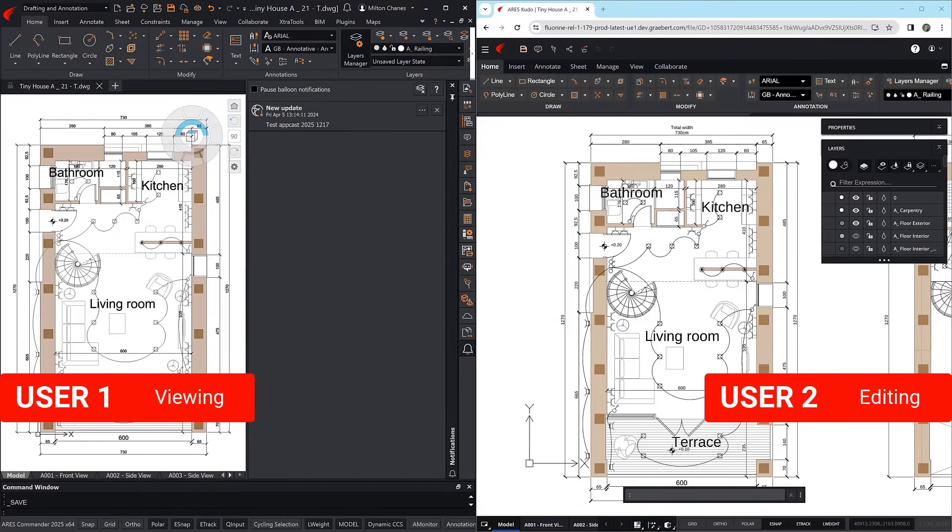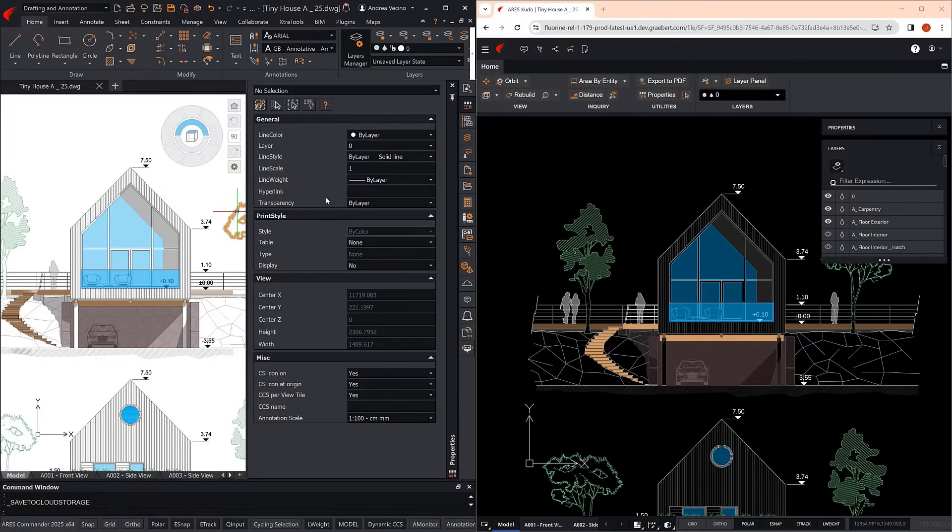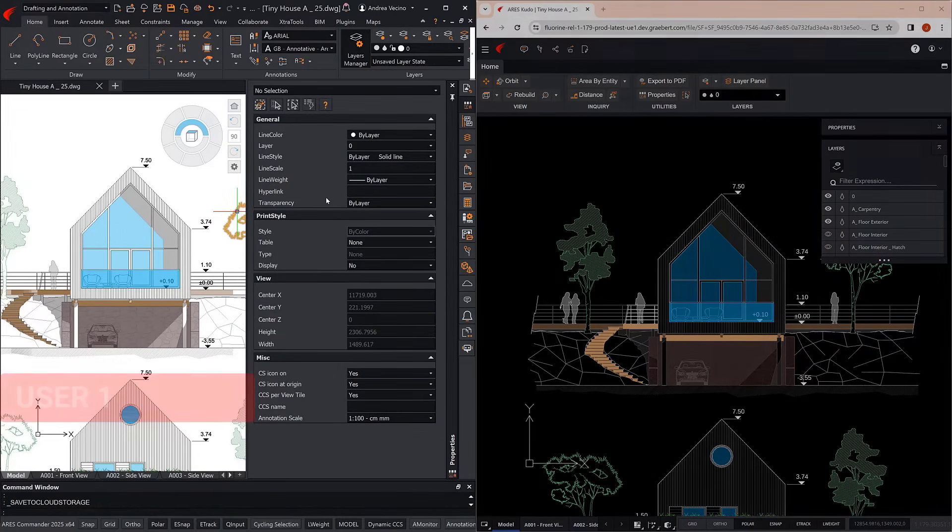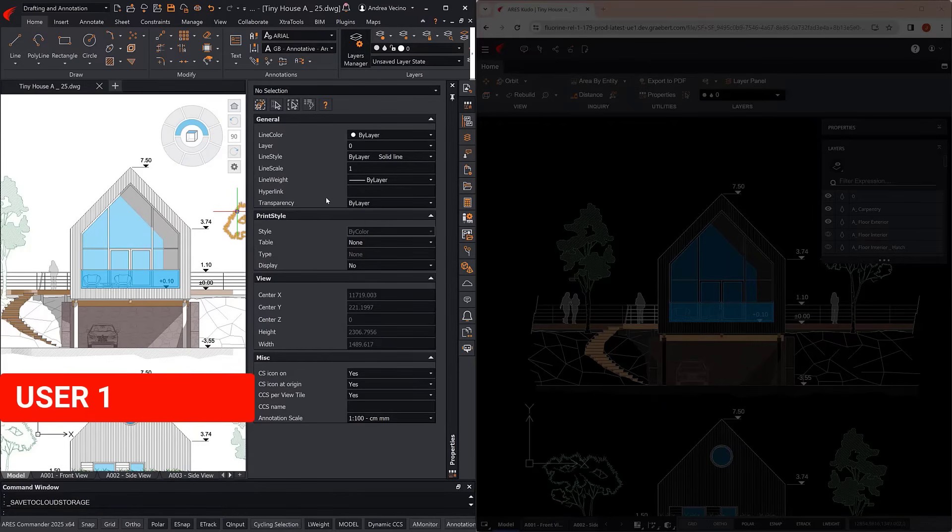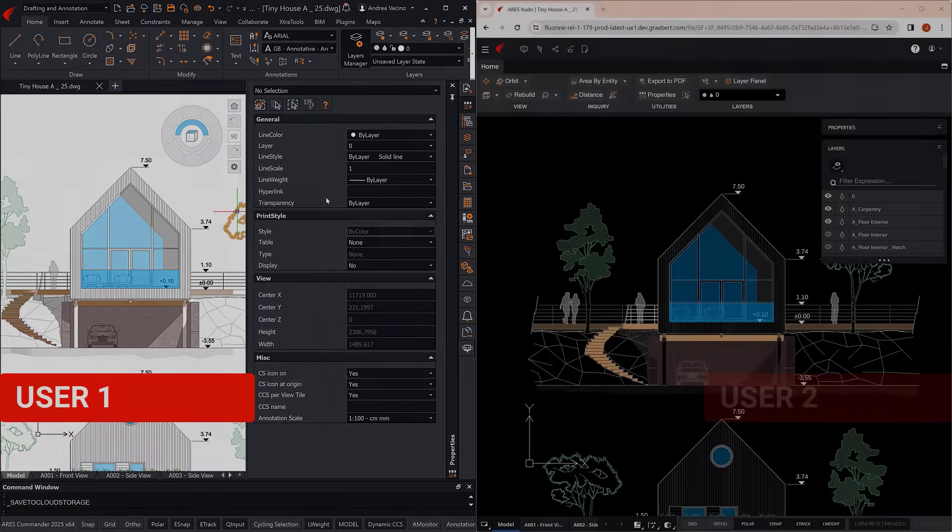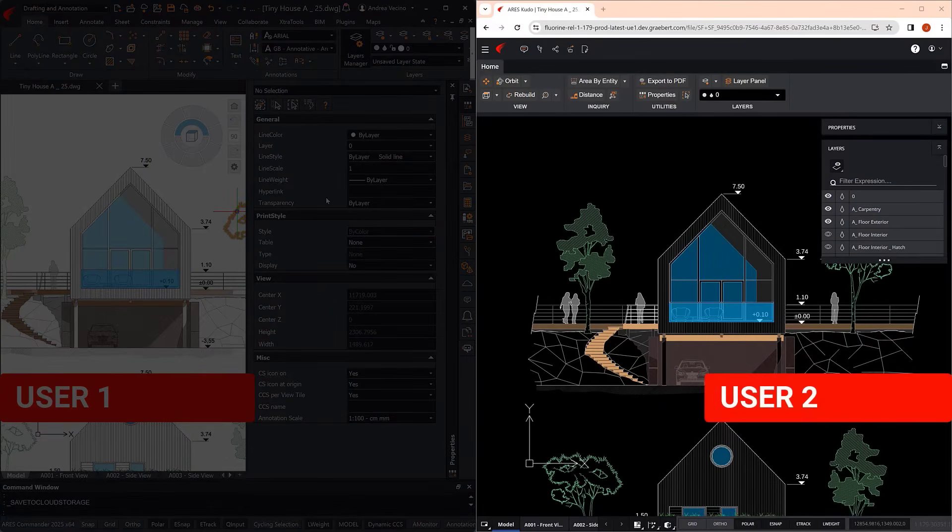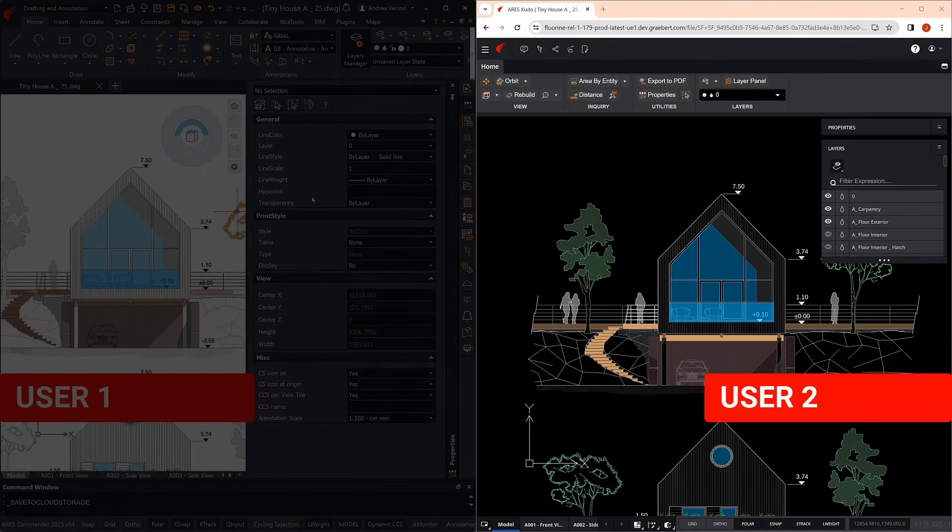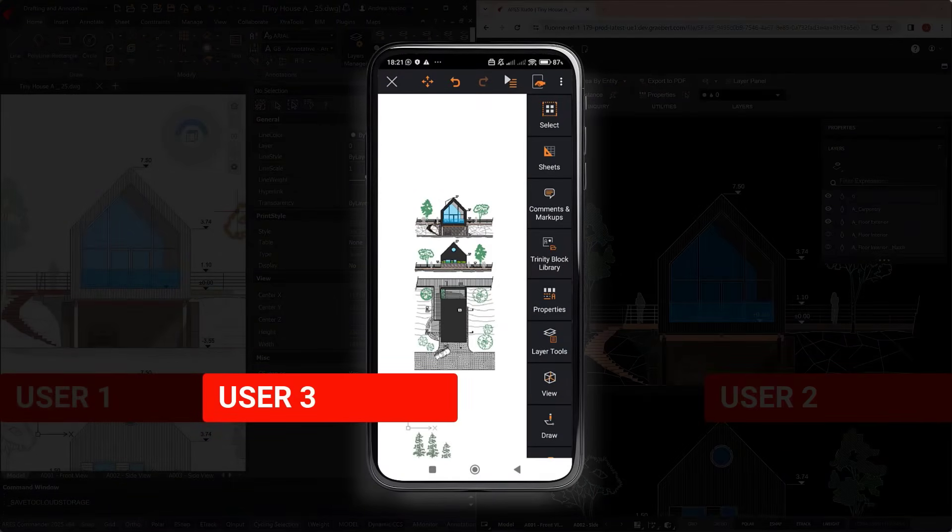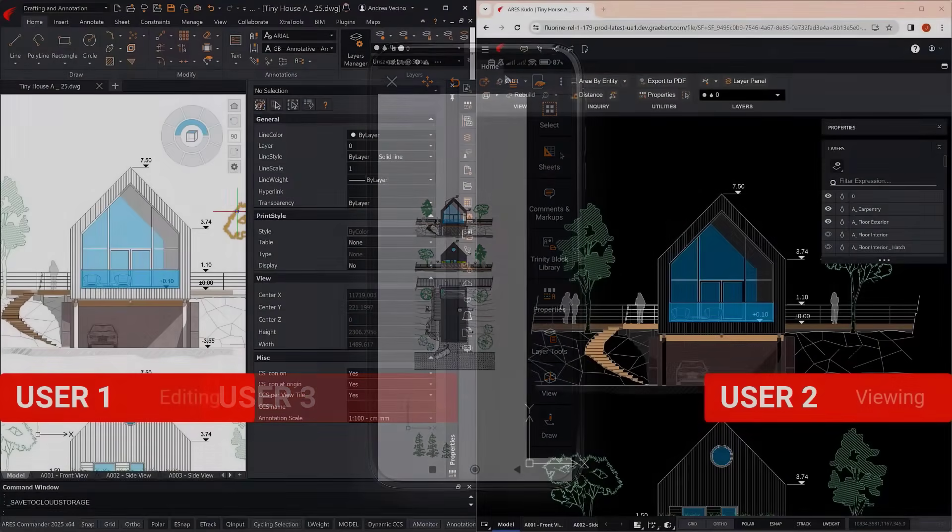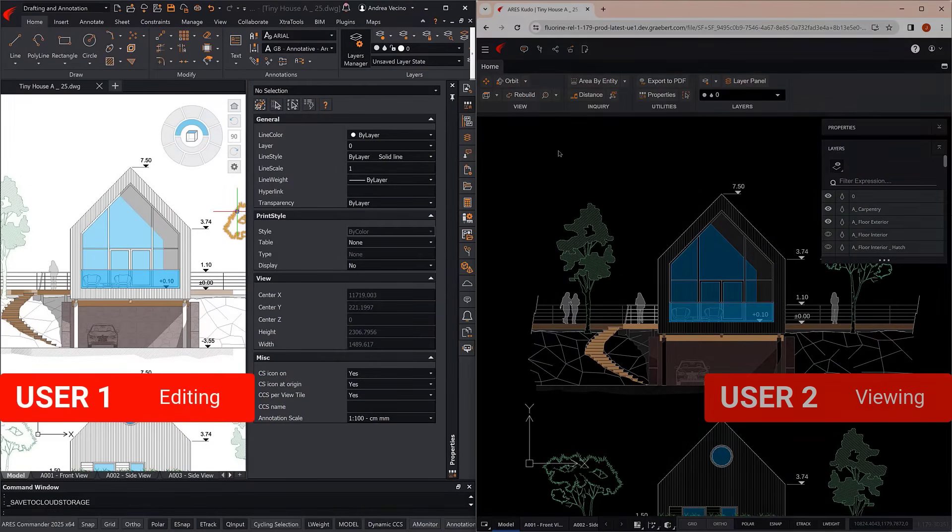Now, let's consider a more complex workflow, with three users working in parallel. User 1 is working in the office with Ares Commander. User 2 is being productive at home with Ares Kudo. And User 3 is relying on Ares Touch while visiting the construction site.